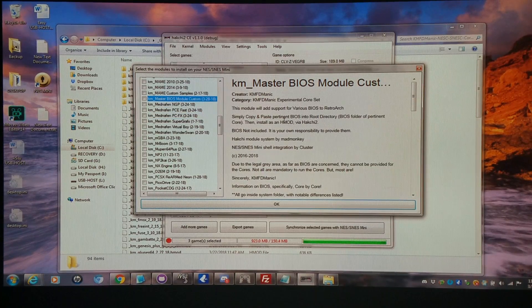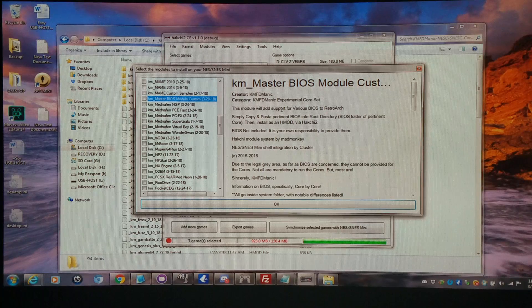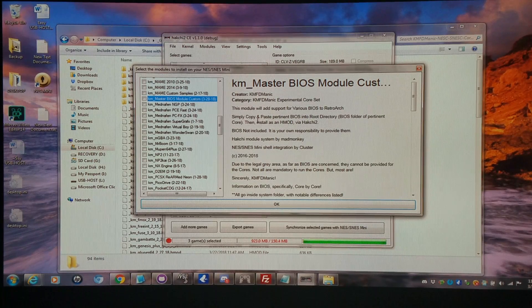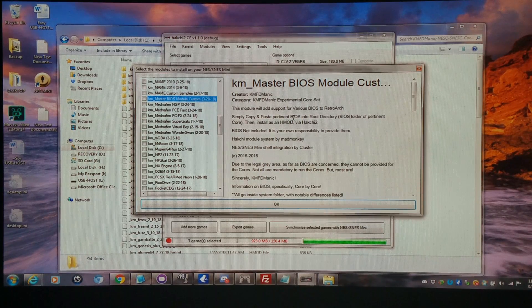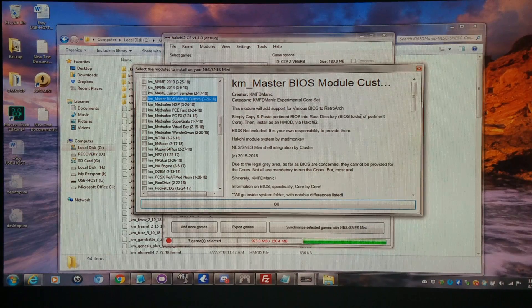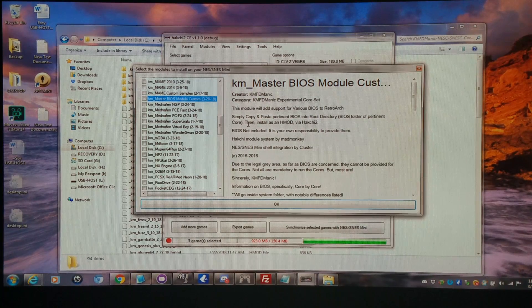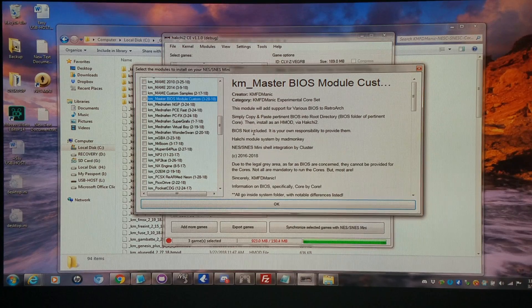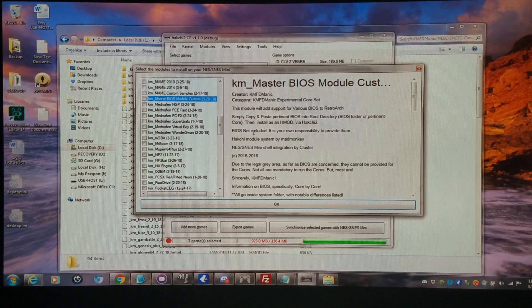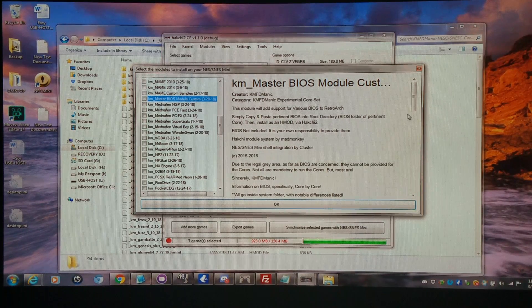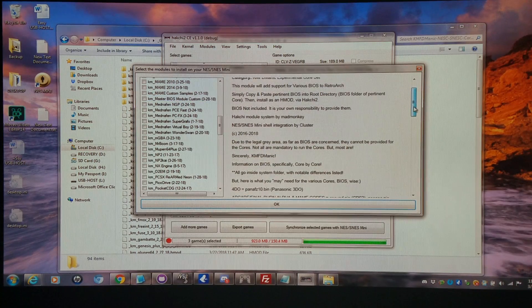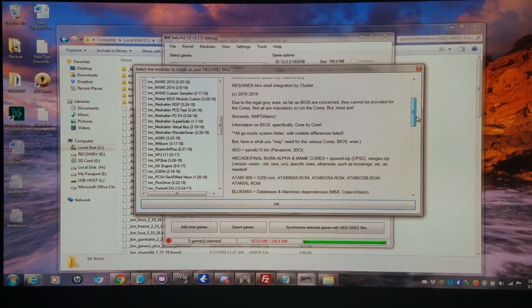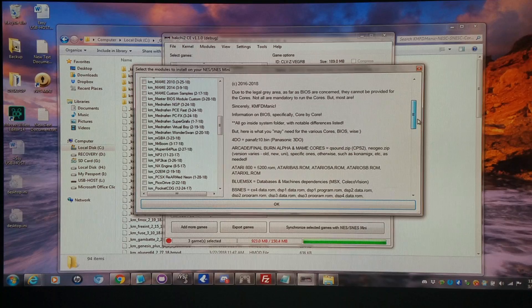Right here. This module will add support for various BIOS to RetroArch. Simply copy and paste the pertinent BIOS into root directory BIOS folder with pertinent core, then install as an HMOD via Hakchi 2. BIOS not included. It is your own responsibility to provide them. If you go down a little bit,